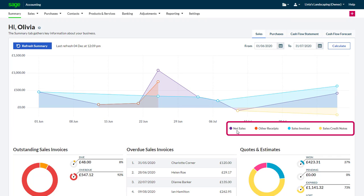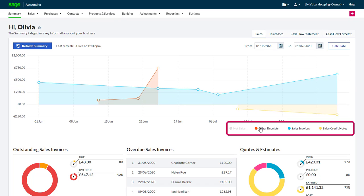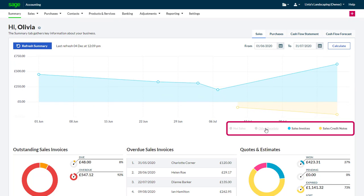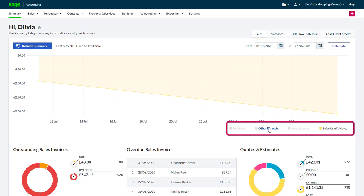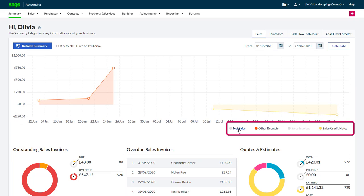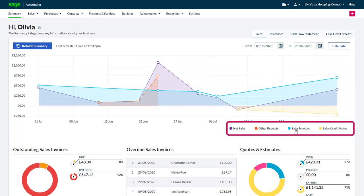The net sales, other receipts, sales invoices, and sales credit notes appear on the chart. You can choose which of these appear by clicking the relevant option from the bottom of the chart.